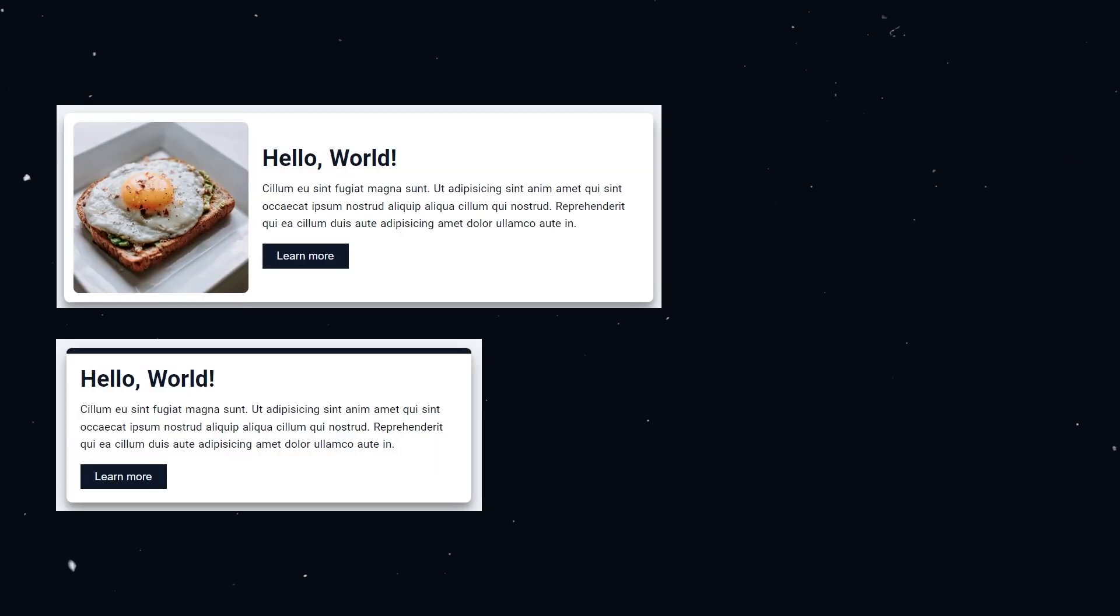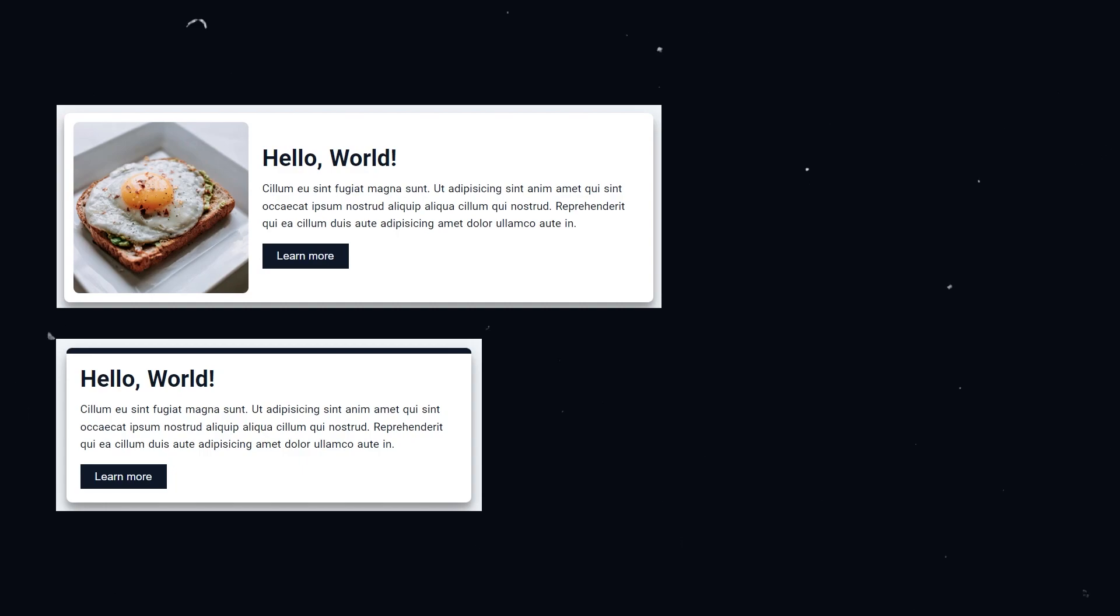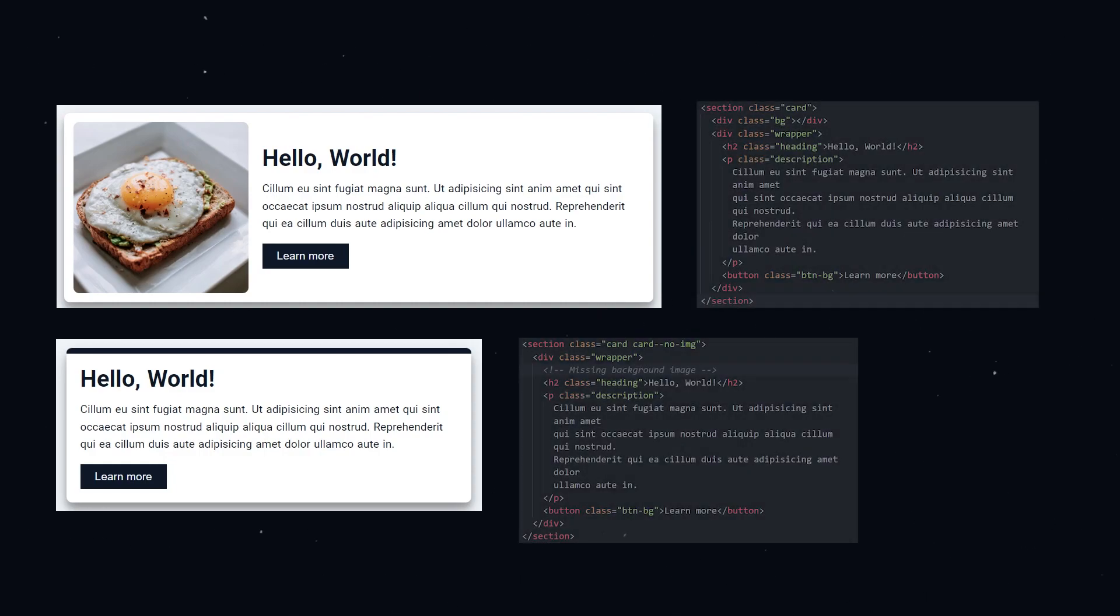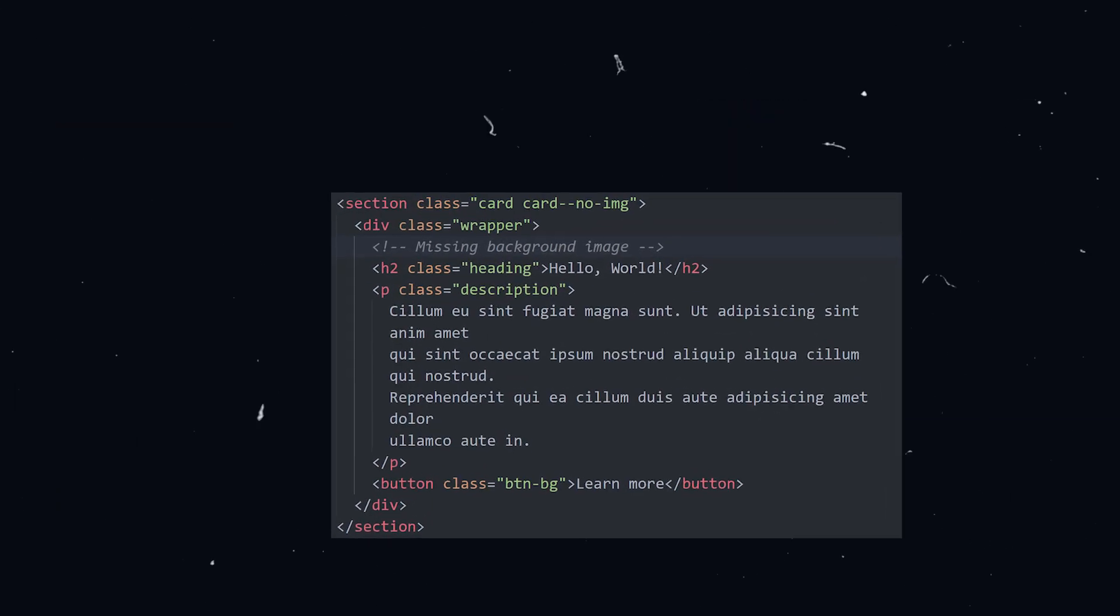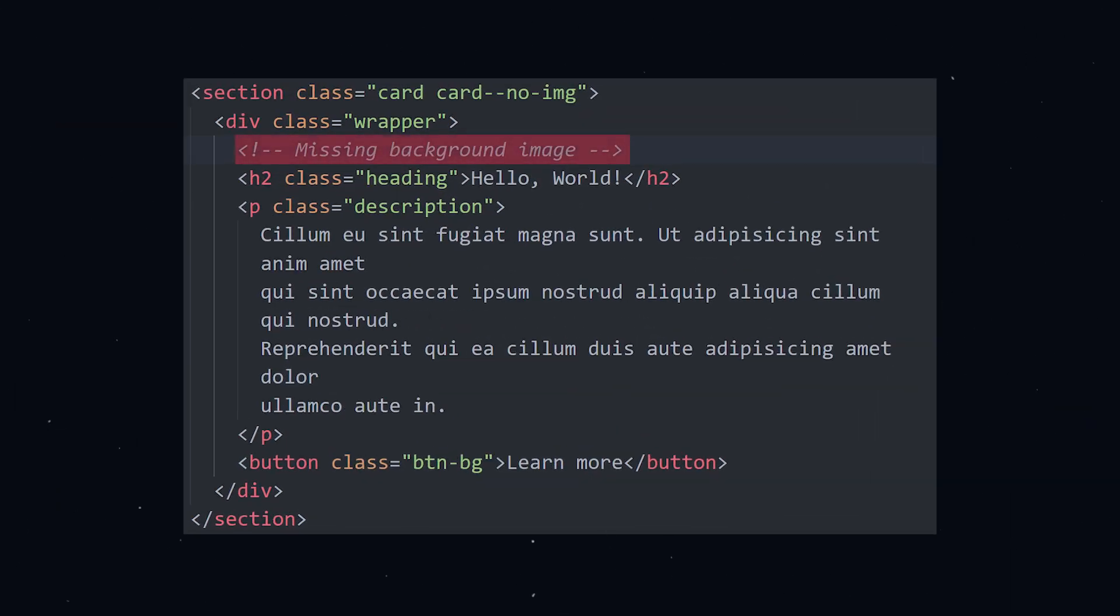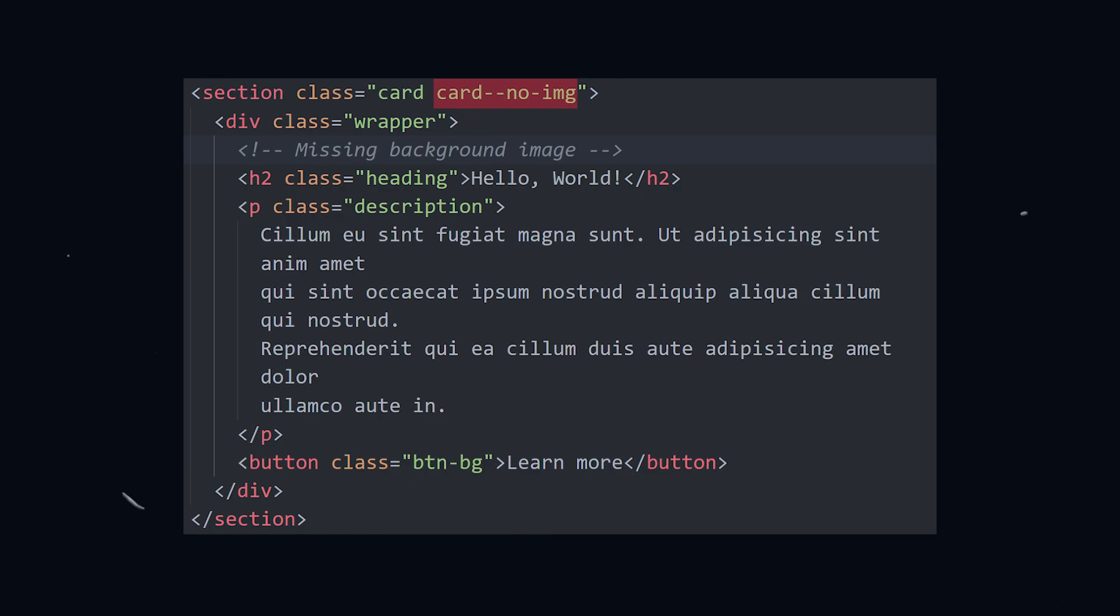Take for example these two card components. They're the same card but the top one has an image while the bottom one has no image and also has a top black border. Everything else is the same. Both components share the same HTML code except that the one without the image has the div with the background removed. They also share the class of card but for the component without the image I had to give it a second class of card dash dash no dash image. All this class does is adds the top black border to the component.